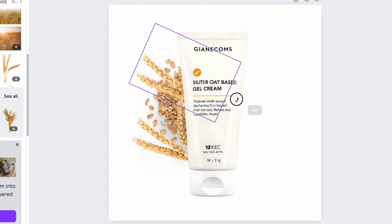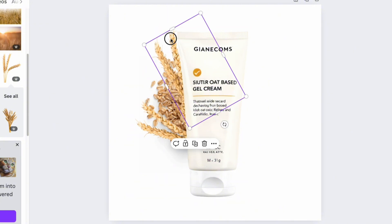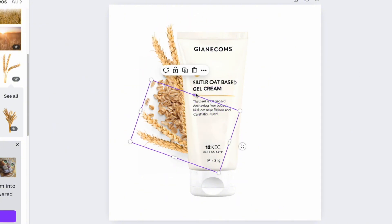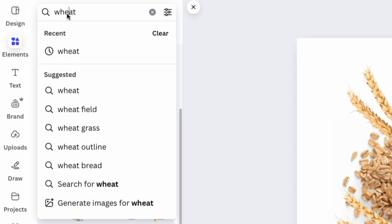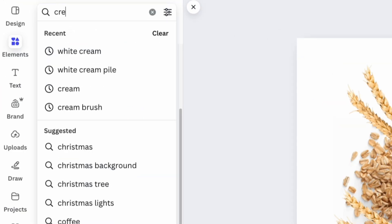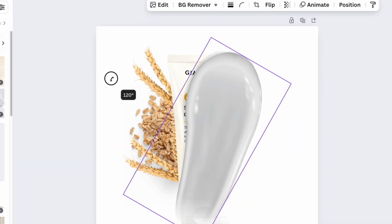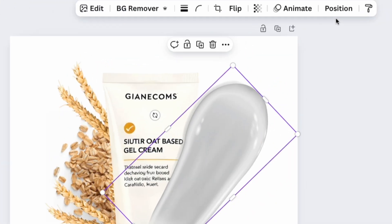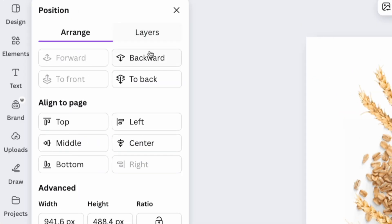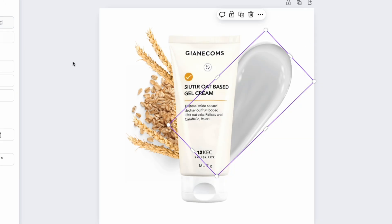As the final touch, find a third element that highlights the product's nature. In our case, it's a cream texture. Place it on the opposite side of the product to create a balanced composition of all elements.